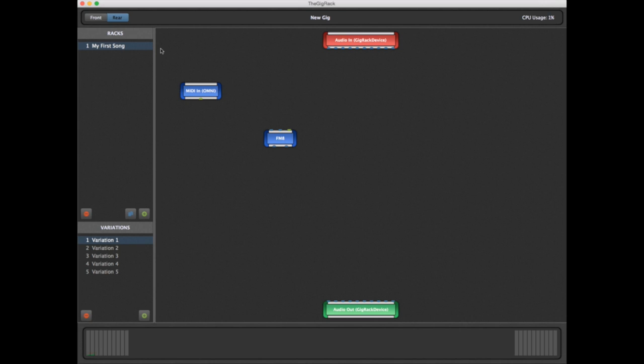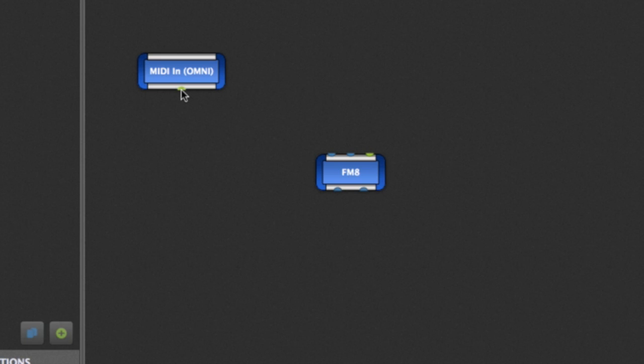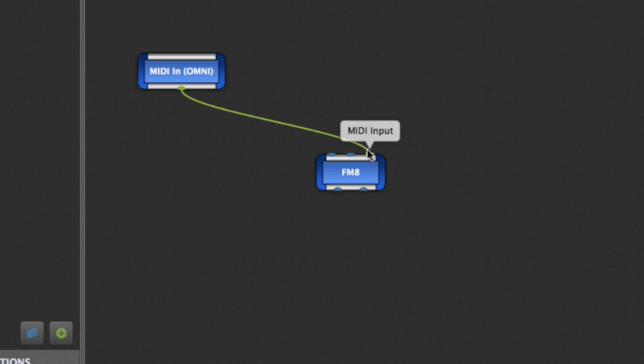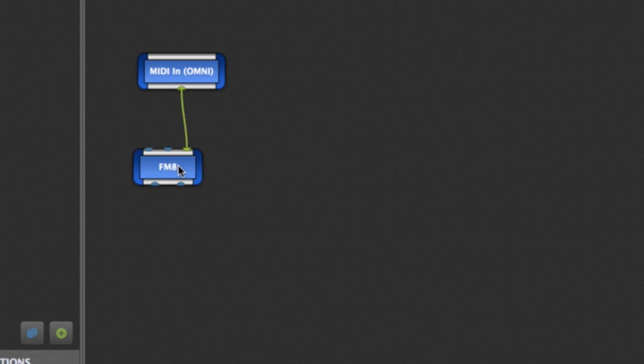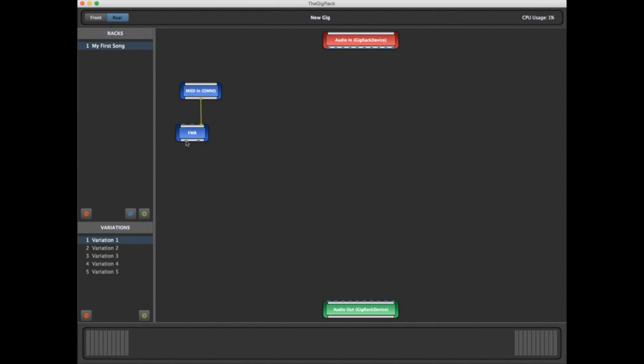Now, as these are still unconnected individual blocks, we have no way to bring MIDI in or hear the audio. To facilitate this, we'll connect our blocks using a simple click-and-drag motion. First thing we'll do is hook up our MIDI input, so now the FM8 can receive MIDI from anywhere.